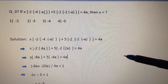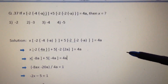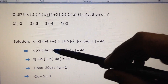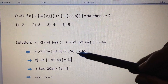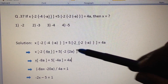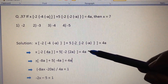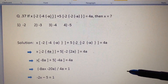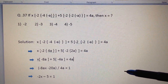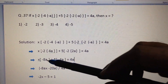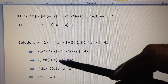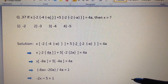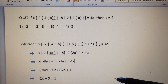After opening up the small brackets we get: x[-2{4a+5} - 2{2a}] = 4a. Now opening up the curly brackets that gives us: x[-a+5{-4a}] = 4a. Let us now open up the square brackets.